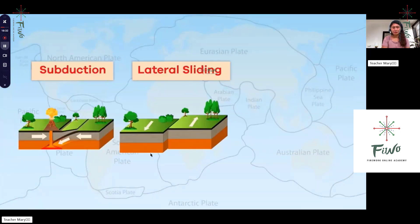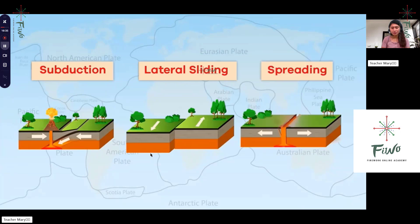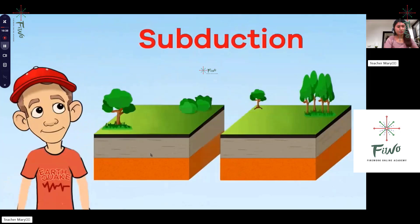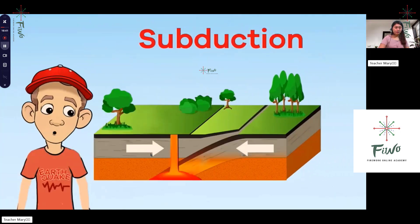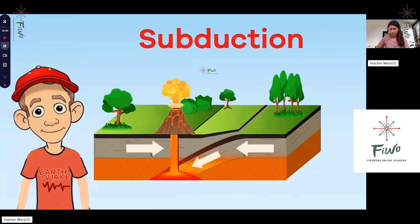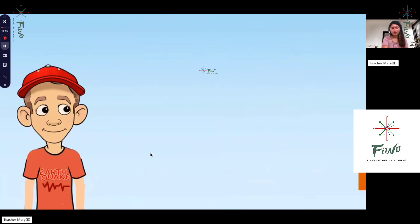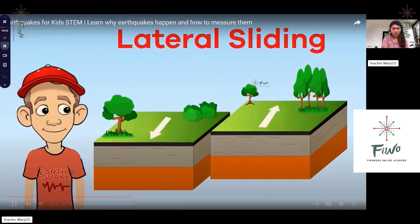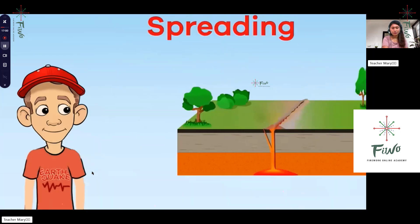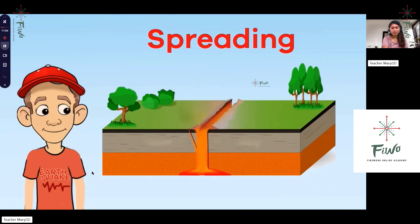Earthquakes are caused by the shifting and sliding of tectonic plates on the Earth's upper mantle and crust. There are three ways tectonic plates shift: subduction, lateral sliding, and spreading. Subduction happens when plates crash into each other — one plate slides under another and is destroyed, or edges rise up and form mountains. Lateral sliding means plates slide alongside each other, creating friction. Spreading happens when plates move apart and melted rock rises and cools, forming new crust.